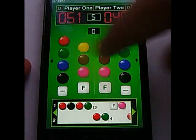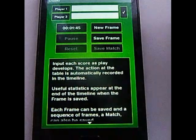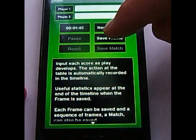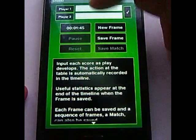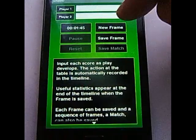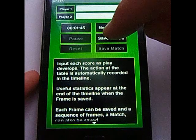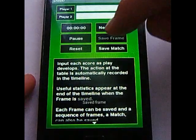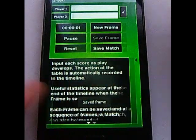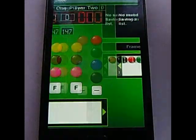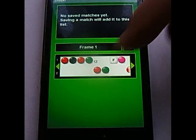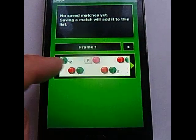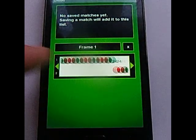So on the settings screen, swipe across — you can save the frame, name the player, or whatever. So if I choose save frame, then we'll go on to the statistics screen, and we can see here frame one's been saved.